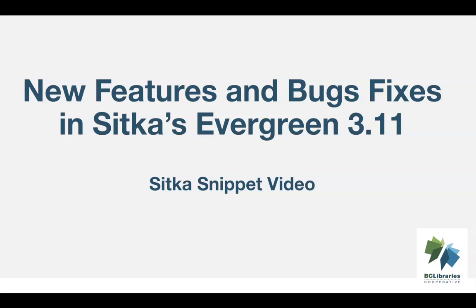This video shows new features and bug fixes that libraries will see after our upgrade to Evergreen 3.11. What is shown is not an exhaustive list and libraries may see additional features and fixes after the upgrade.